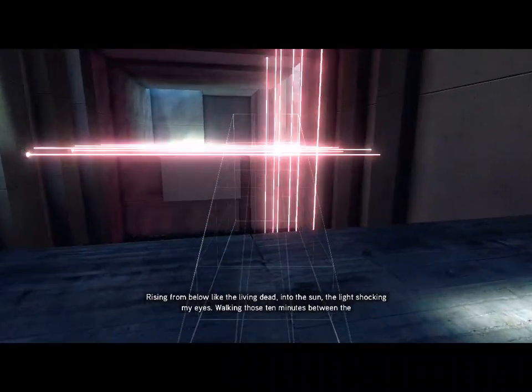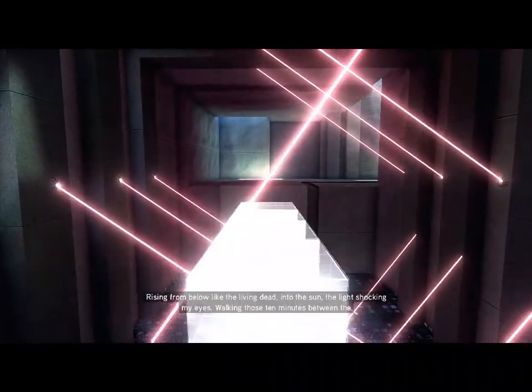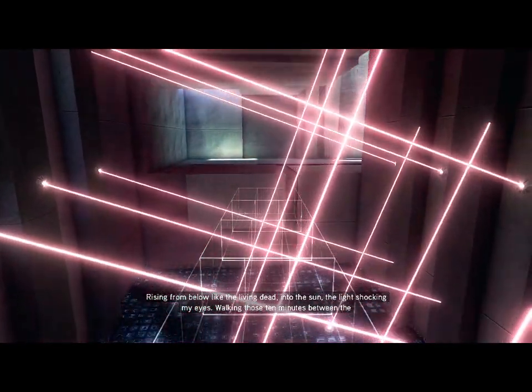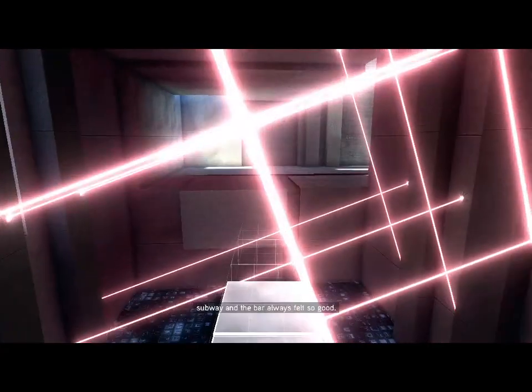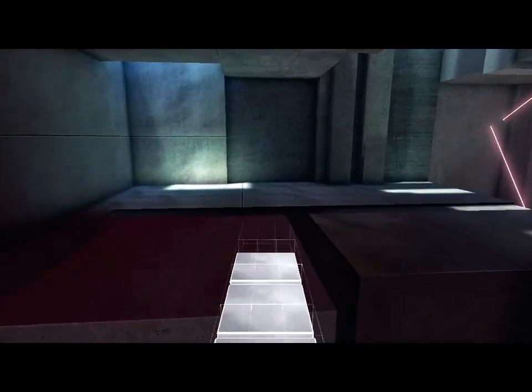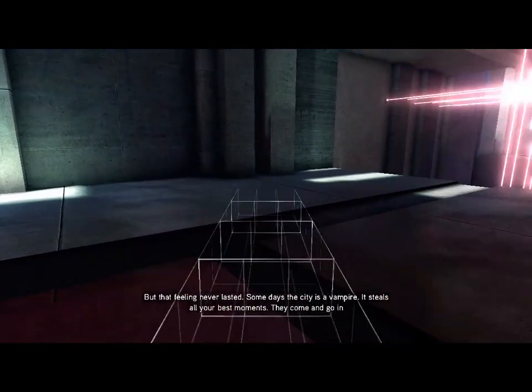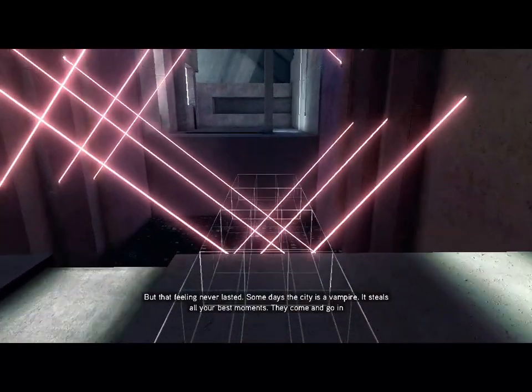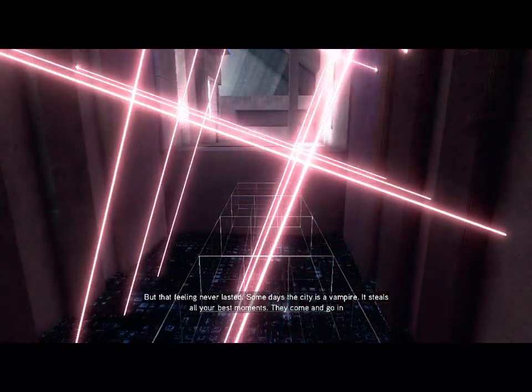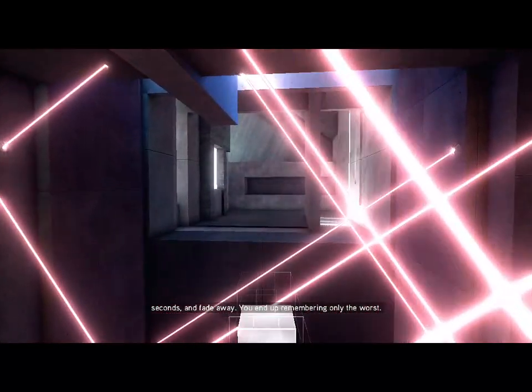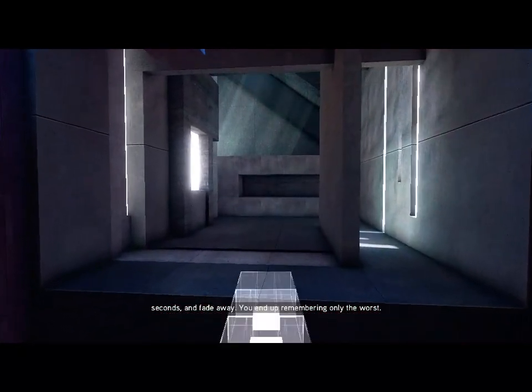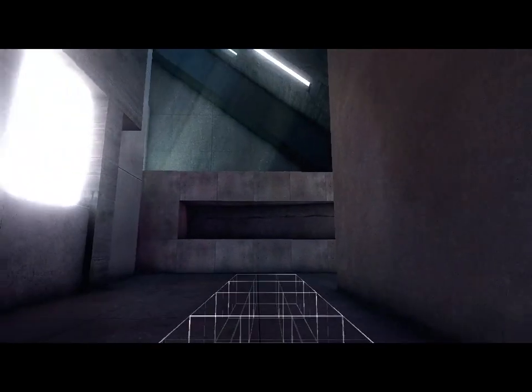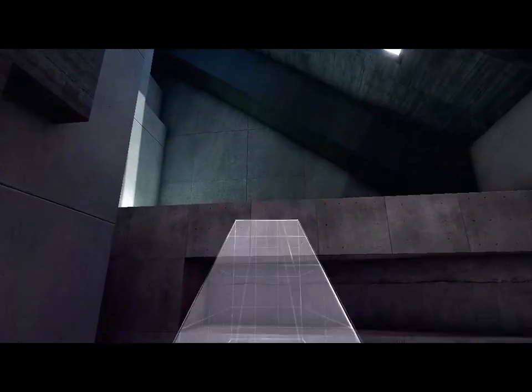Rising from below like the living dead into the sun, the light shocking my eyes. Walking those ten minutes between the subway and the bar always felt so good, but that feeling never lasted. Some days the city's a vampire. It steals all your best moments. They come and go in seconds and fade away. You end up remembering only the worst.